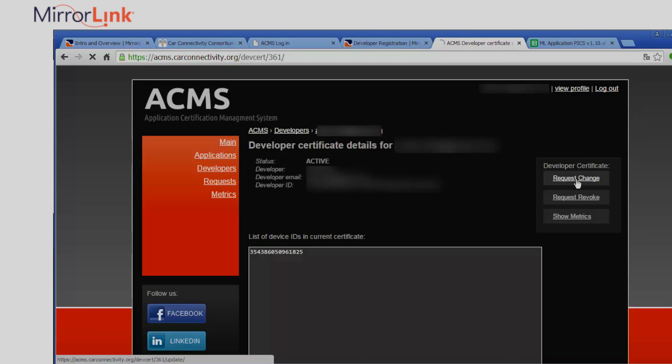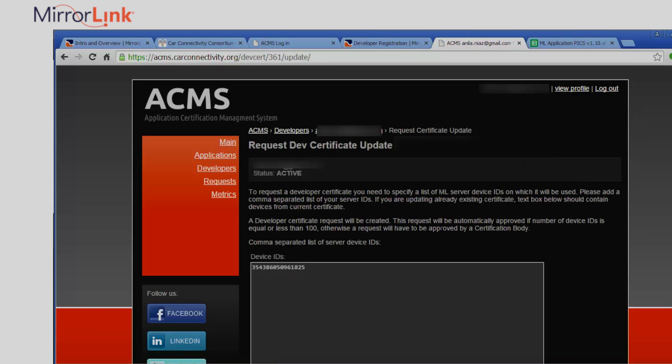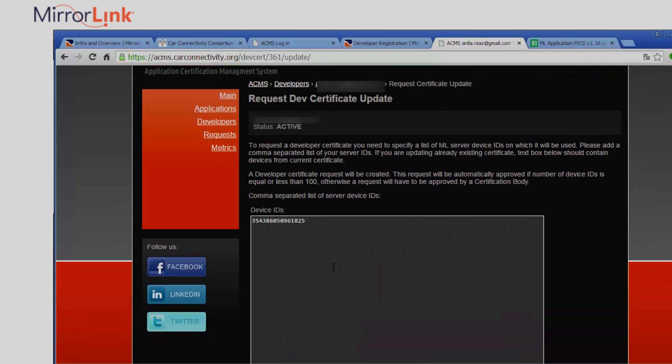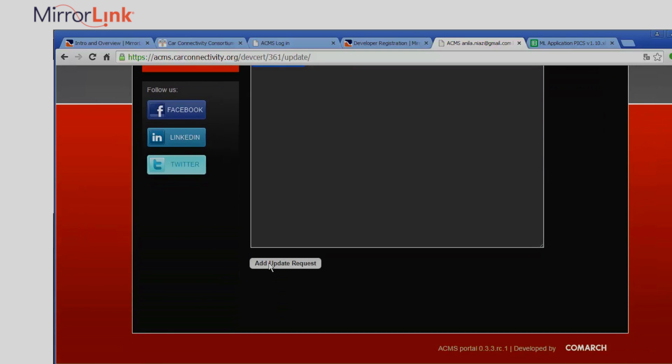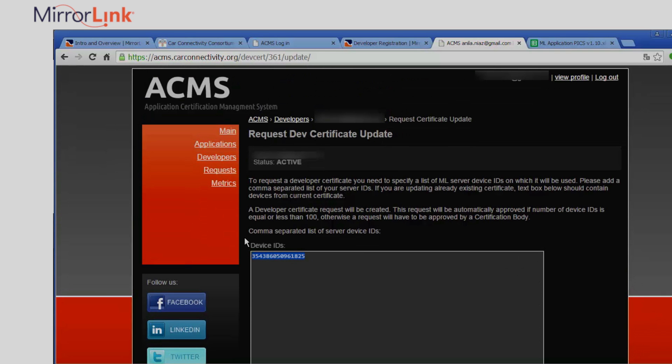Select Request Change. Add your device's IMEI. For Samsung devices, you'll need to add the last 4 digits of your IMEI and select Update Request. Then wait for the request to be approved. This should be done automatically if the number of devices is less than 100.